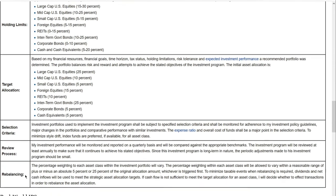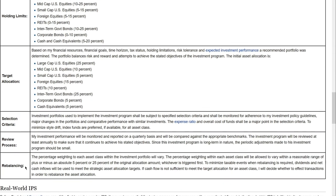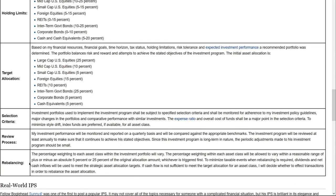The last section here is rebalancing. Rebalancing talks about that asset mix — how much in stocks, how much in bonds. Maybe once a year, as you look at your portfolio, if you targeted 60% in stocks and 40% in bonds and that asset mix has gone out of proportion, you can use the opportunity to rebalance.